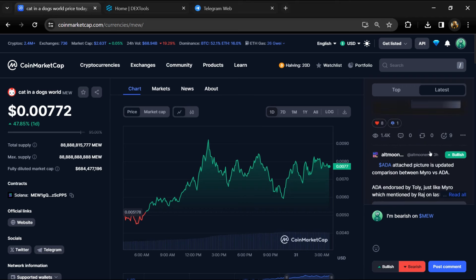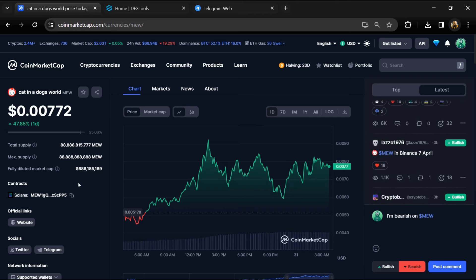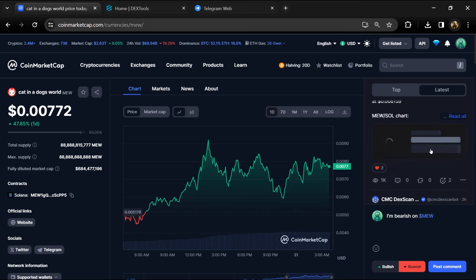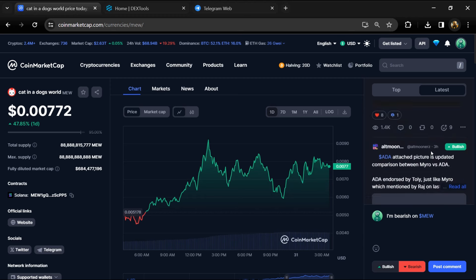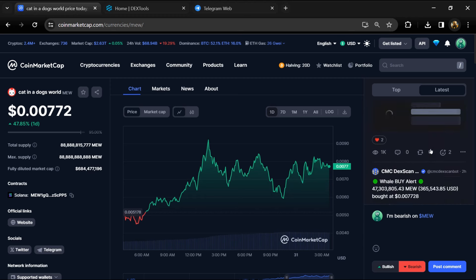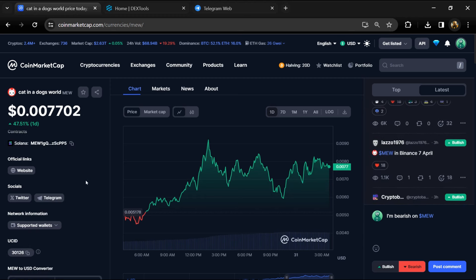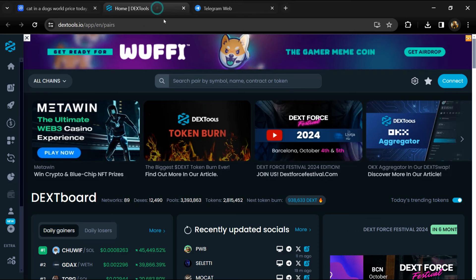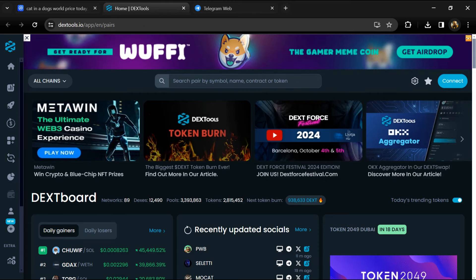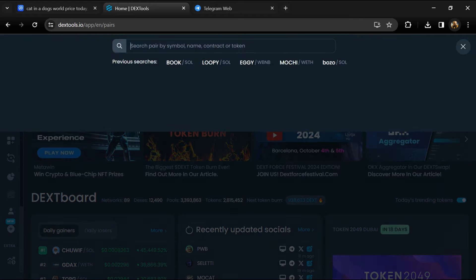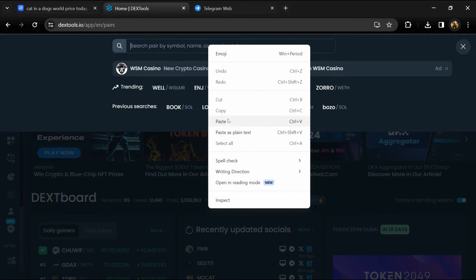You can check every comment in detail related to scam and copy this address. After that, open DexTools and paste the address here.